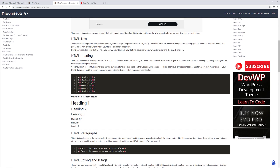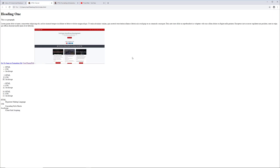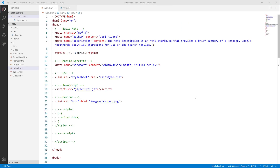We're going to be adding some style to our HTML documents — this is going to be very general, not a full CSS tutorial, but I want to show you the process of how to get this done. Let's navigate to our text editor. We're going to be continuing to use Visual Studio Code, but you can use Atom, Sublime Text, Brackets, or any other text editor or IDE you're familiar with.